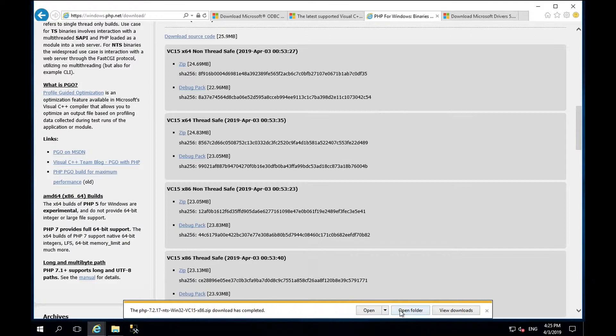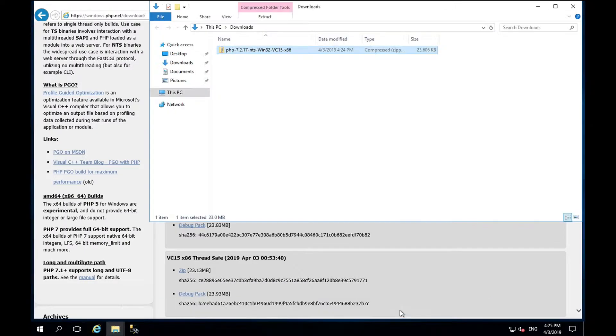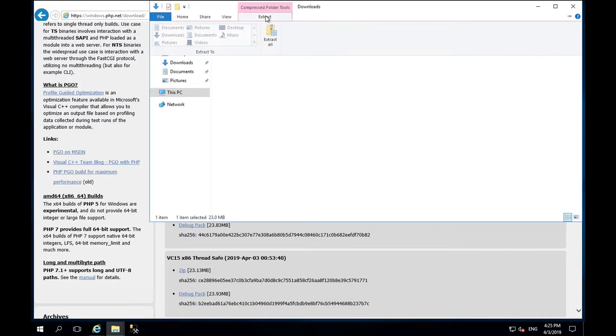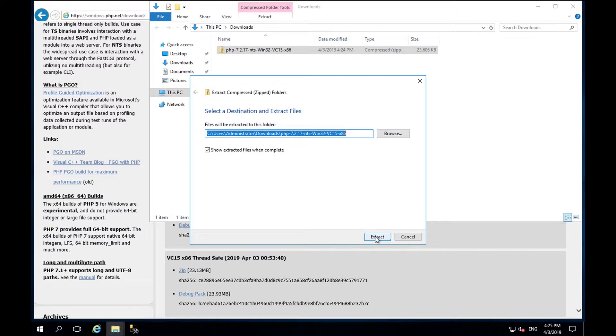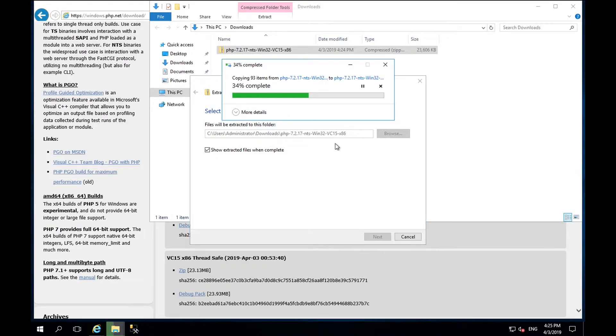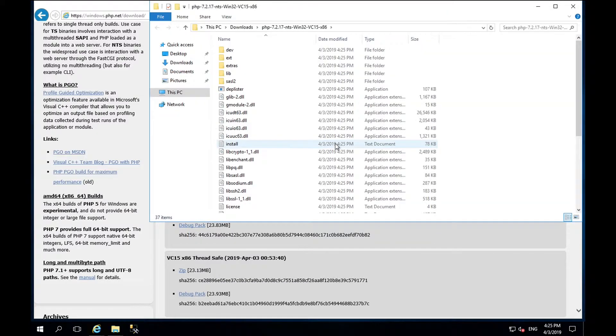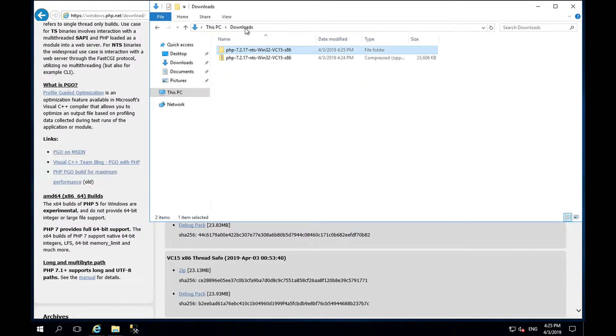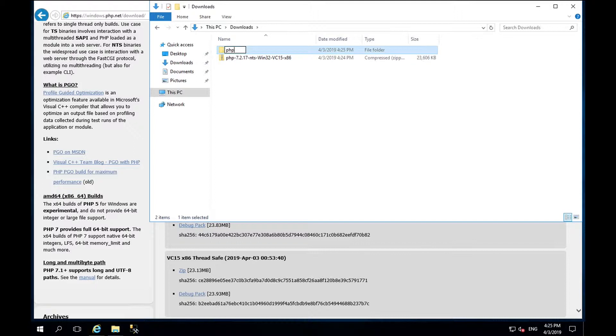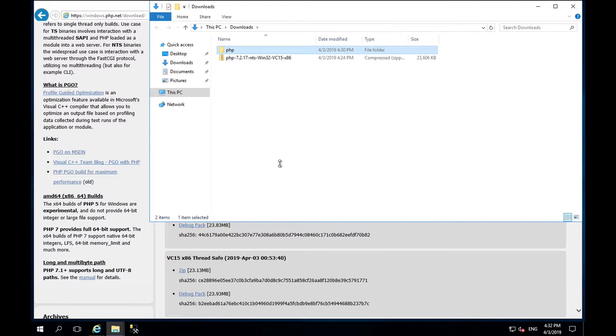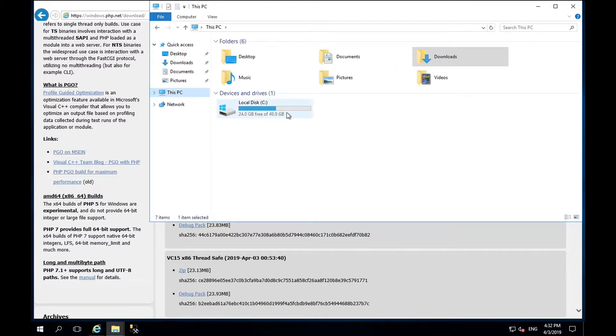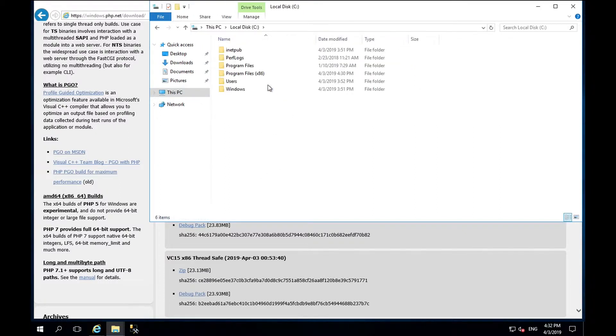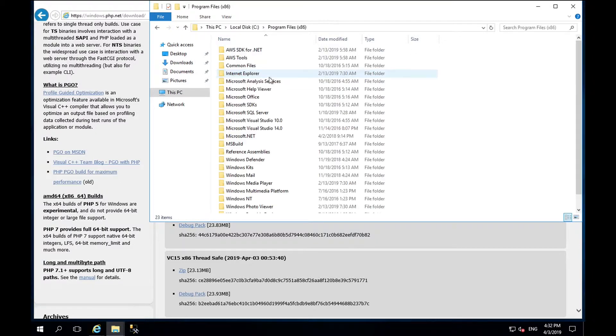Go to the location where the zip file was downloaded. Extract the contents. Once complete, rename the PHP directory to something more suitable such as PHP. Move the PHP directory to C Program Files x86.